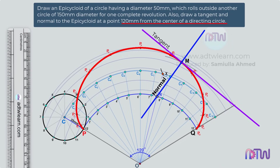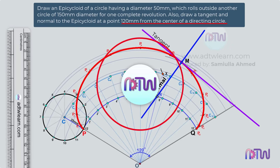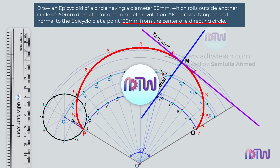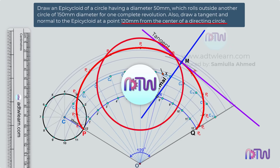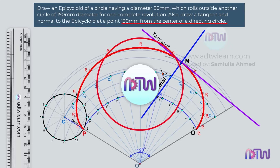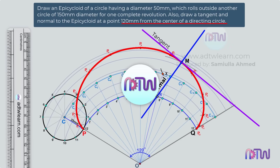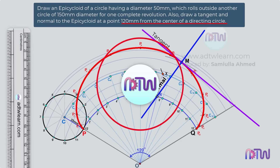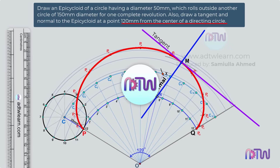I hope you have understood how to draw an epicycloid. If you like this video, click on the like button, and if you are new to my channel ADTW Learn, click on the subscribe button and turn on all notifications to get all my latest videos.